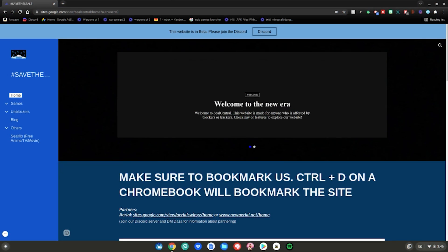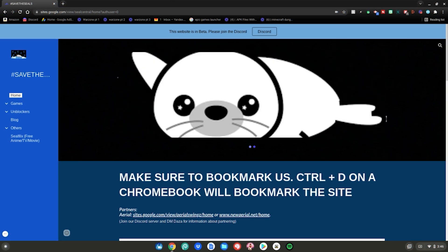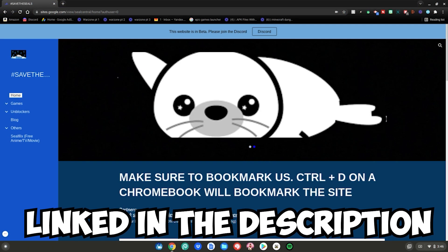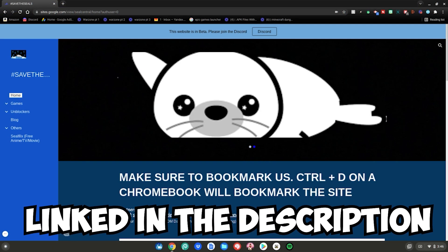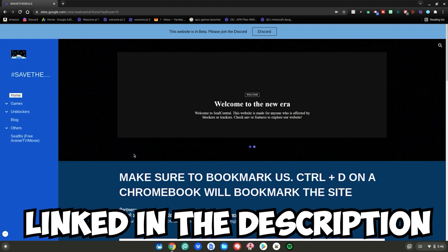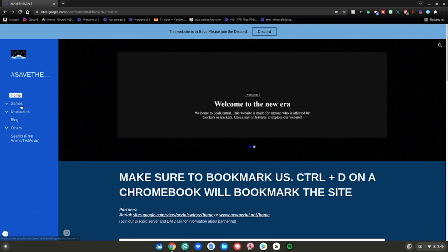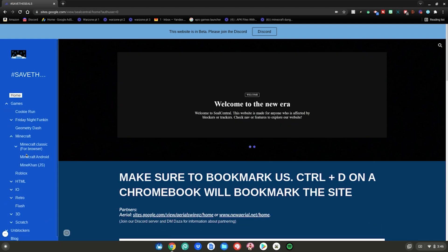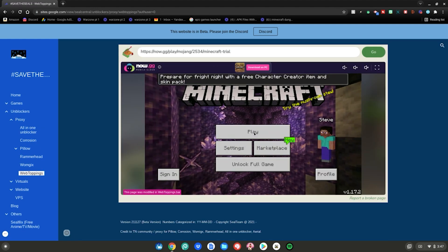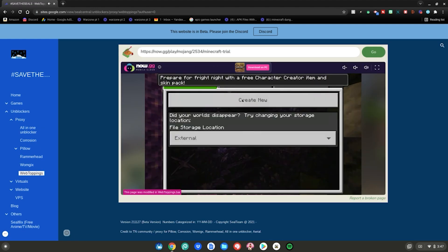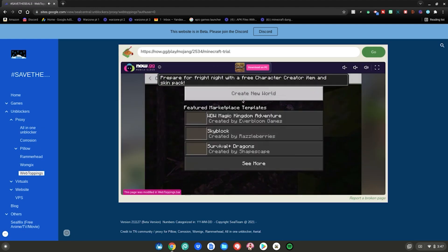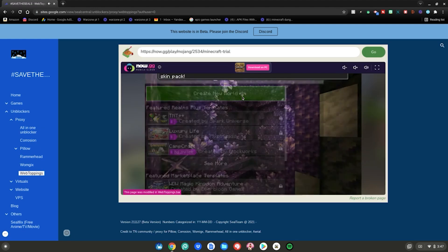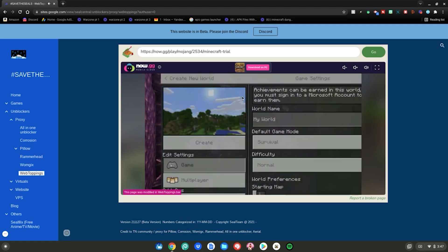Once you're on the Seal Central website, which will be linked in the description below, go to the left where it says Games, hit the arrow, go to Minecraft, and hit the arrow. Then select Minecraft Android.